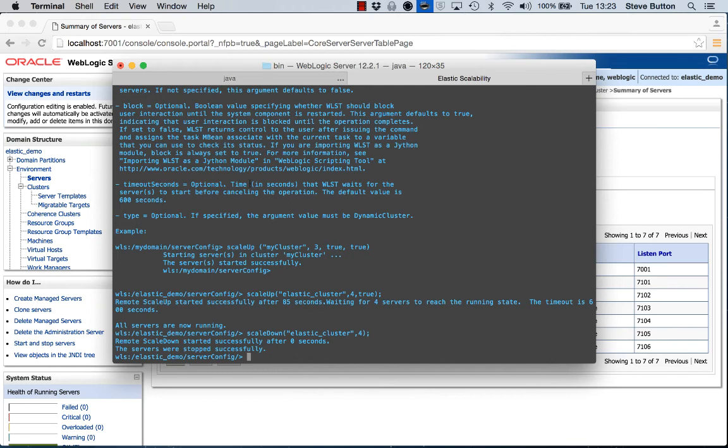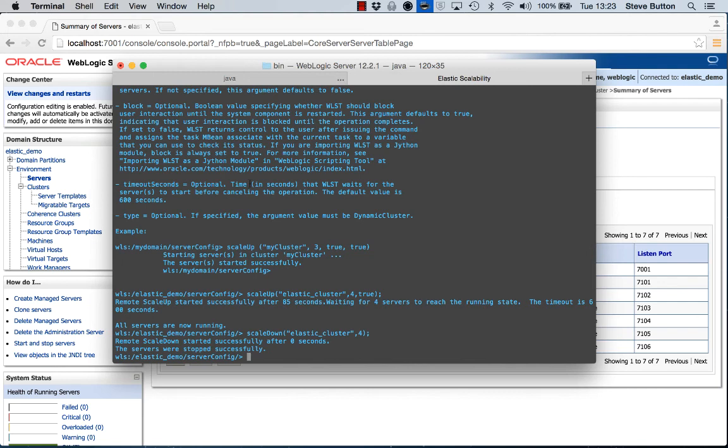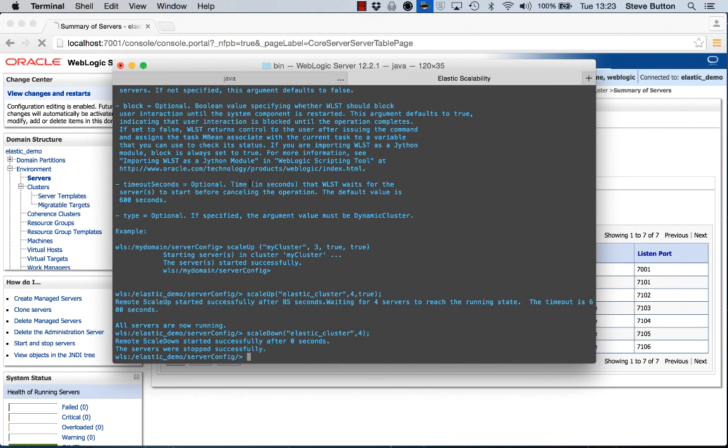So there we have it. A quick video that demonstrates the new elastic scalability model we have introduced in WebLogic Server 12.2.1. By creating a dynamic cluster, we can invoke operations from WLST to automatically scale the cluster up by adding additional managed servers and starting them. And similarly, once we decide we can scale the cluster back down, we can issue a scale down command and the WebLogic administration server will take care of shutting some of those servers down in order to meet the requested scaling factor.